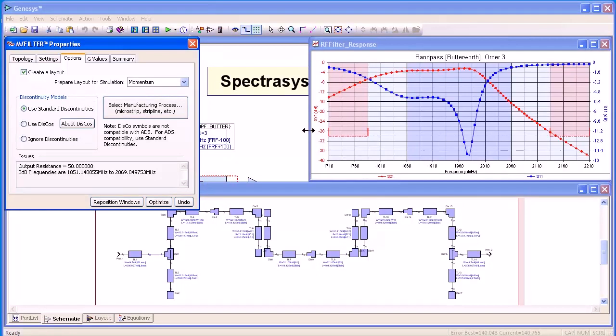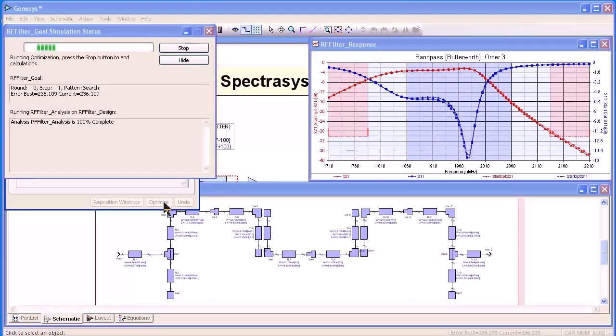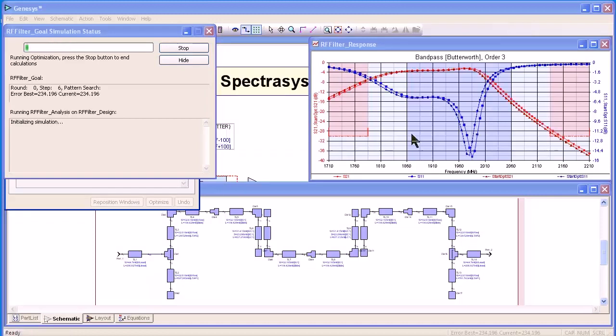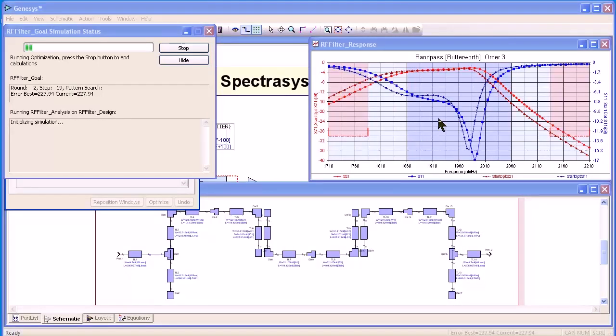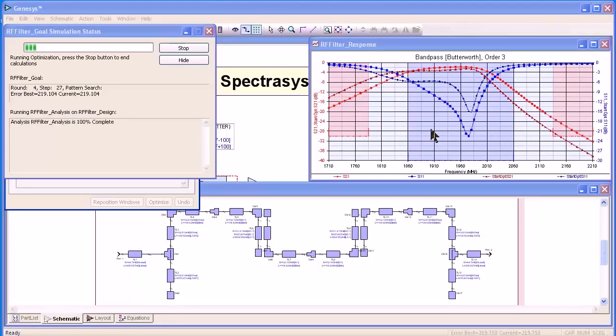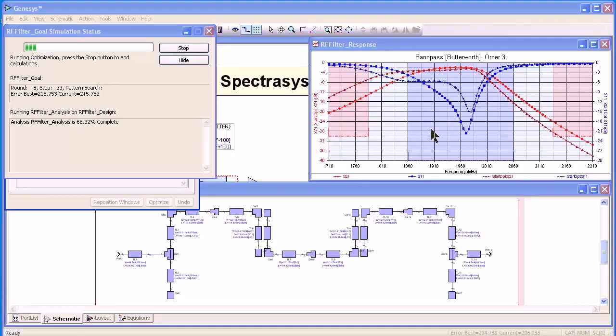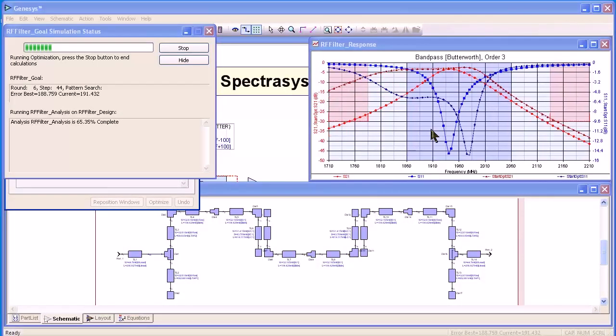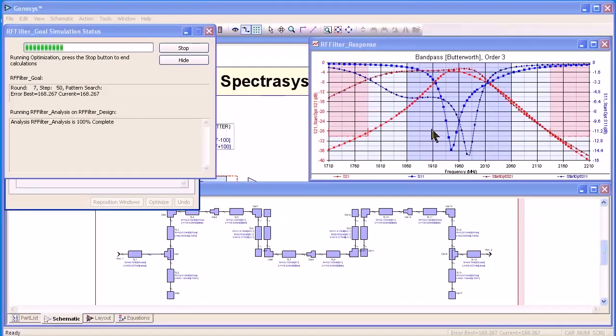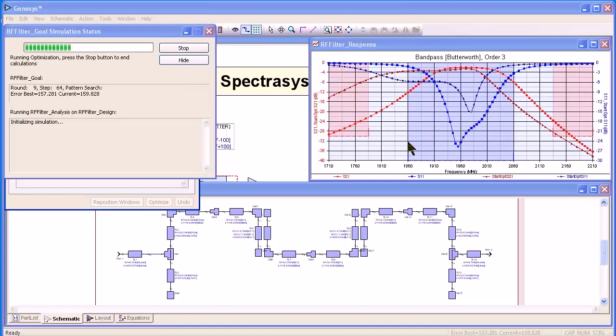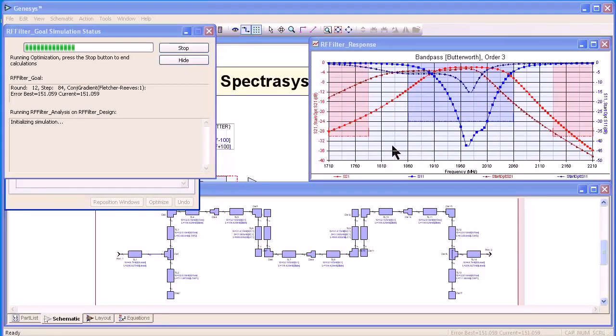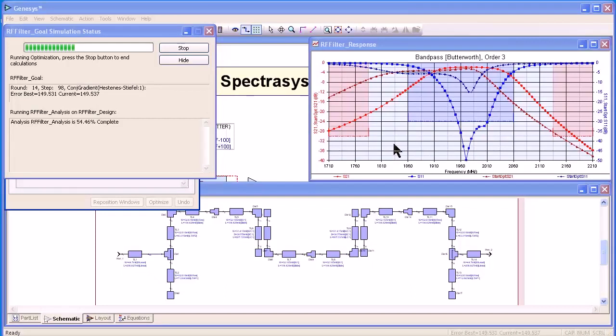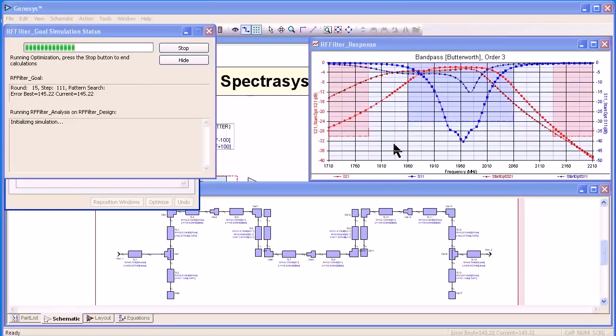I can also click here and it will immediately create a layout which I will show you in a minute. Now, our response is not too good at the moment, but I can click on the optimize button and as you can see, it's immediately starting to optimize. You can see the starting values and the ending values that we have shown on the graph and it is updating and within a very short amount of time, it will come up with a very realizable and very usable filter.